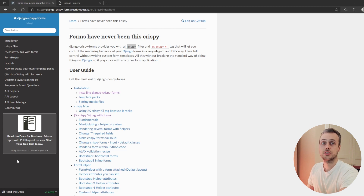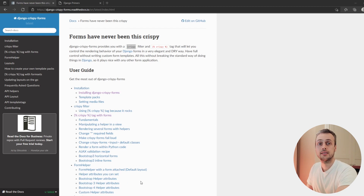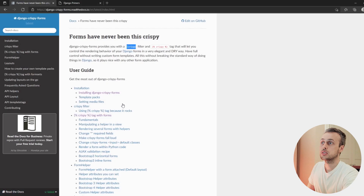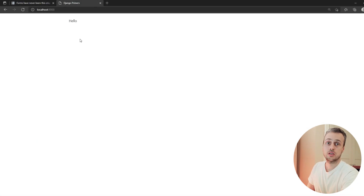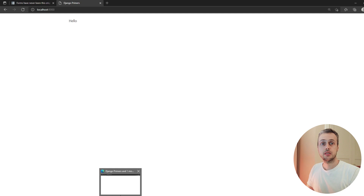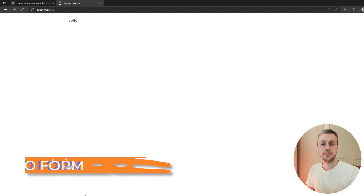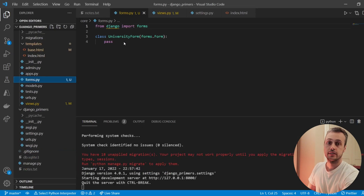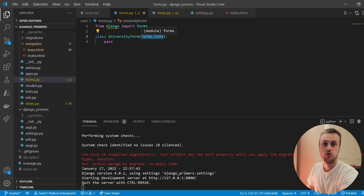We're going to build a simple university enrollment form. It's not going to have a back end or integrate with the database — we're purely going to look at how Django crispy forms can help with the styling and adding other attributes to your forms. In VS Code I have a project open, the server is running on port 8000. If we go to the forms.py file, we've got a university form that inherits from Django's forms.Form class.